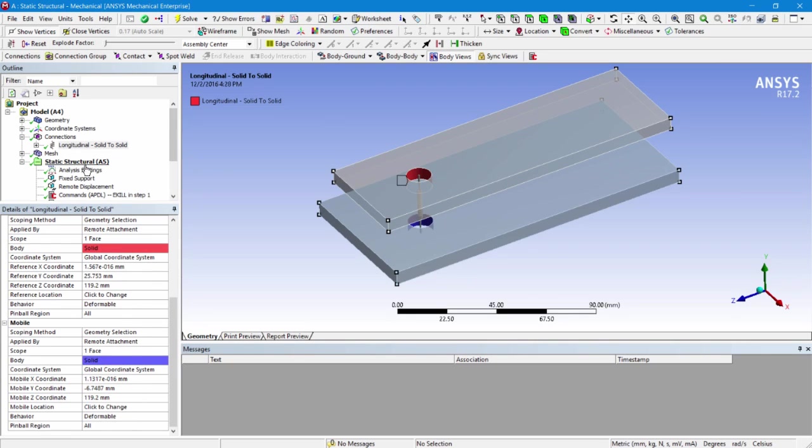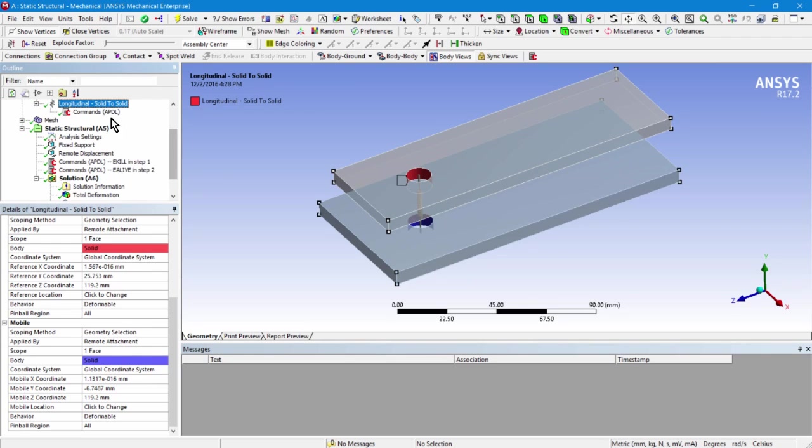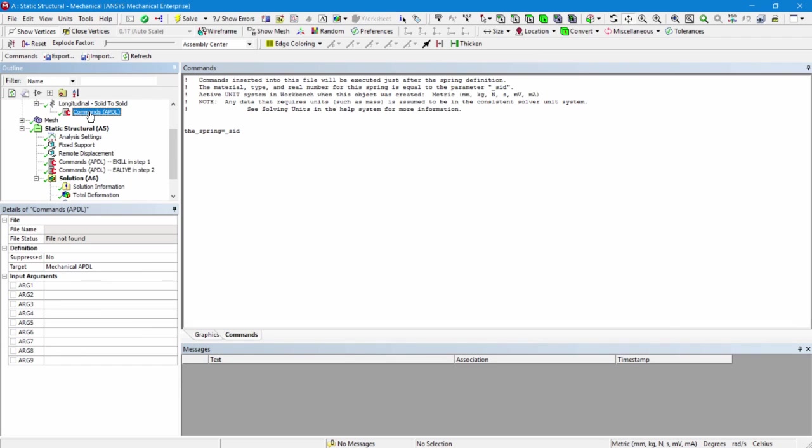Now, let's open this branch up and you can see there's a commands object. I've put in one simple APDL command. I've remembered the identity of the element making up that spring. Parameter underscore SID is going to respond to material, element type, and real constant for that spring element. So I'm remembering it here.